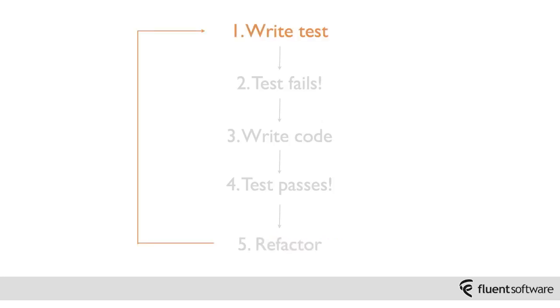OK, so now you're happy with the application code, you're happy with the test code, you're happy that you're testing the right behaviour. So now it's straight back to step one again. What's the next change you need to add? And basically you'll be repeating this process for every change you want to make your system.